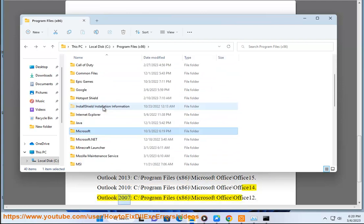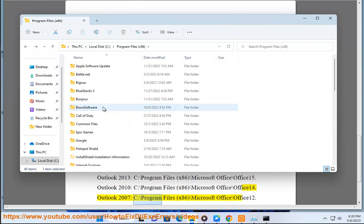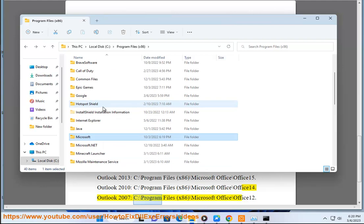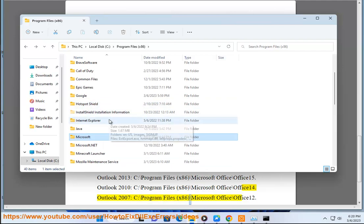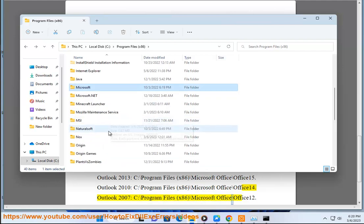Outlook 2007: C:\Program Files (x86)\Microsoft Office\Office12.